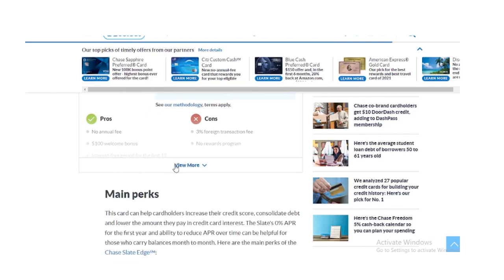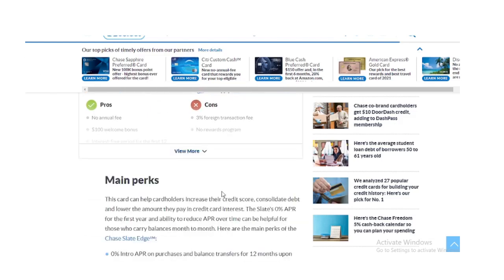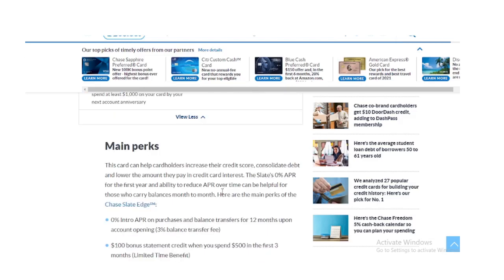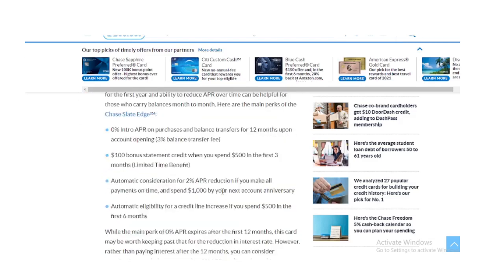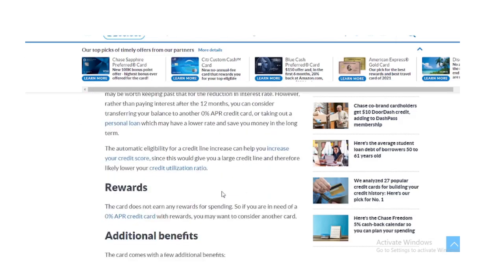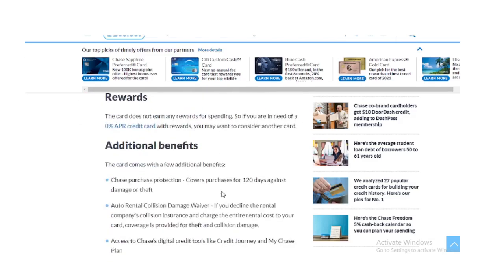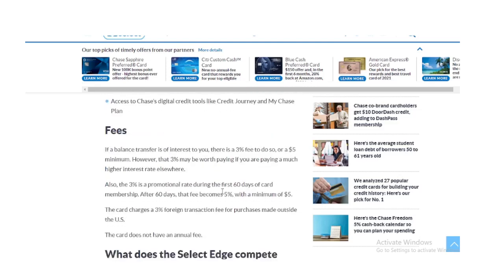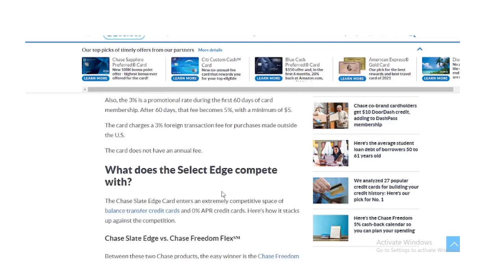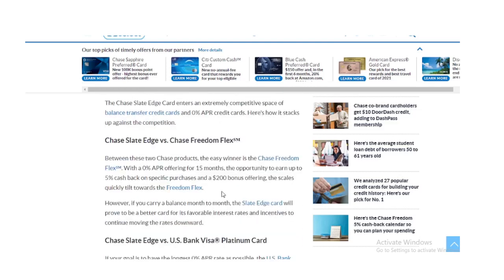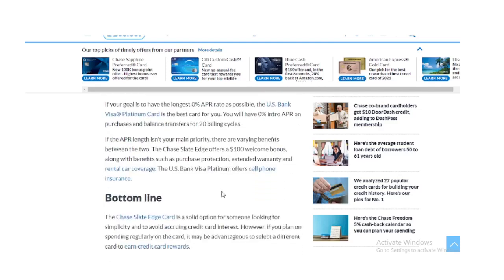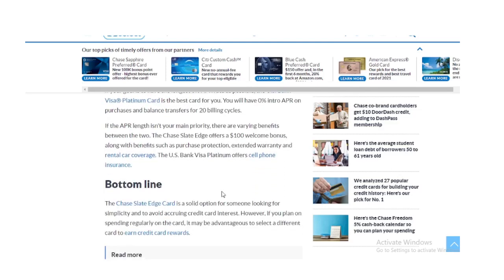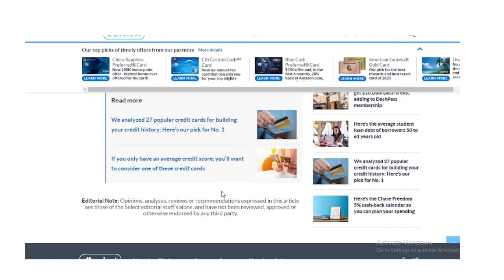While the main perk of 0% APR expires after the first 12 months, this card may be worth keeping past that for the reduction in interest rate. However, rather than paying interest after the 12 months, you can consider transferring your balance to another 0% APR credit card or taking out a personal loan which may have a lower rate and save you money in the long term.